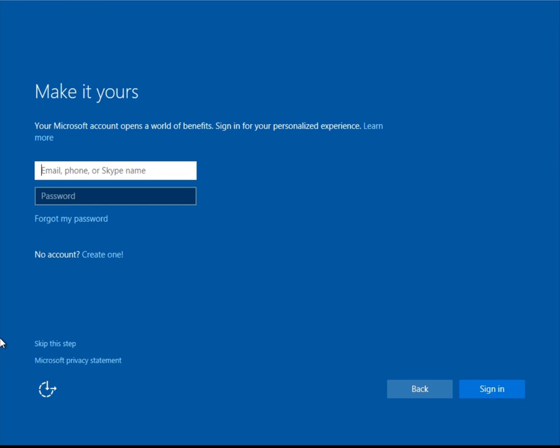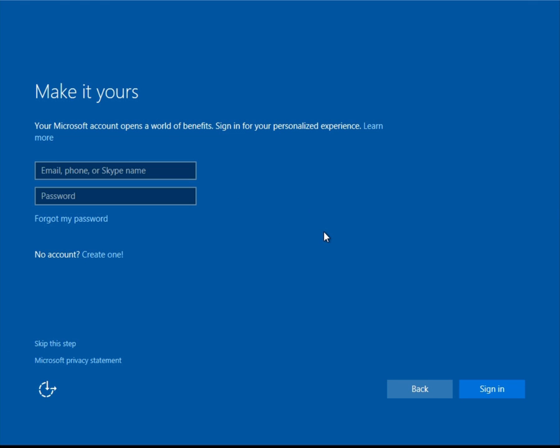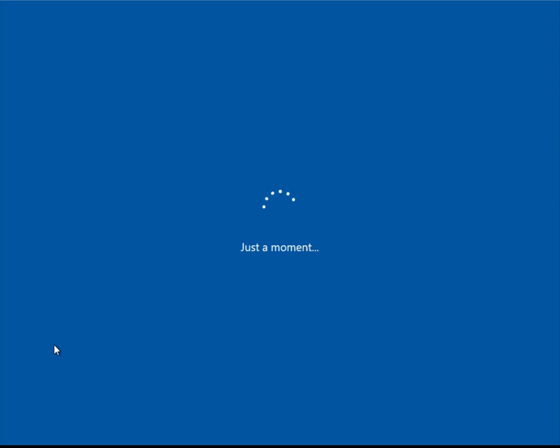This screen was also a little bit confusing since some people may not use a Microsoft or Skype account, so you don't have credentials for these services that you can use. On this screen, click on skip this step.